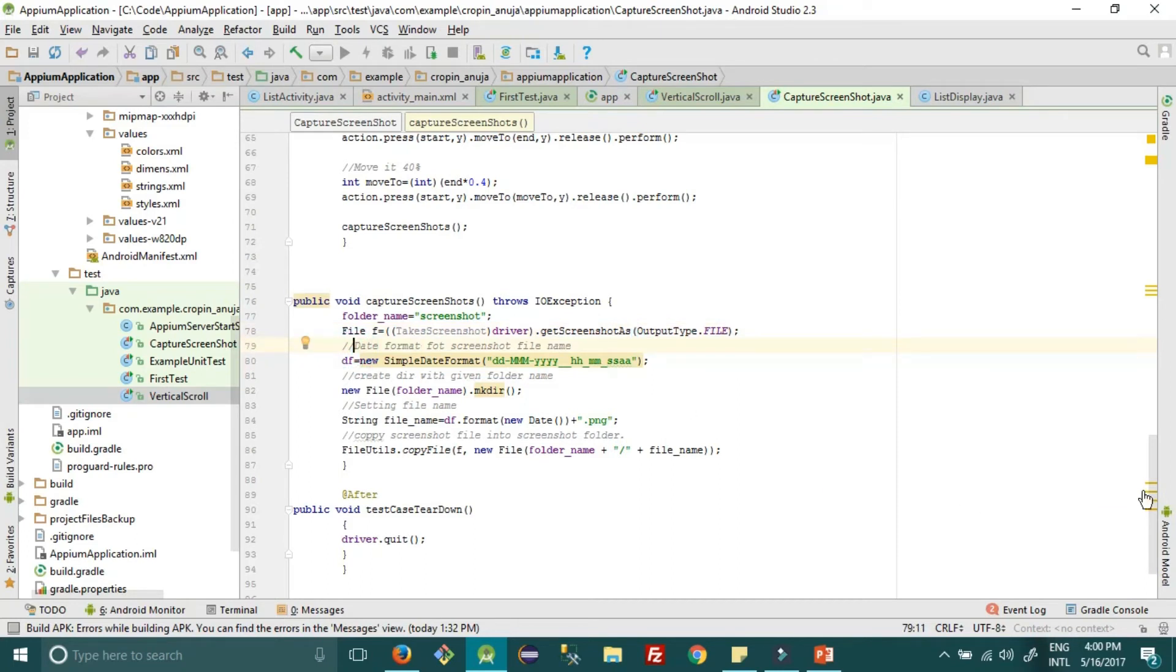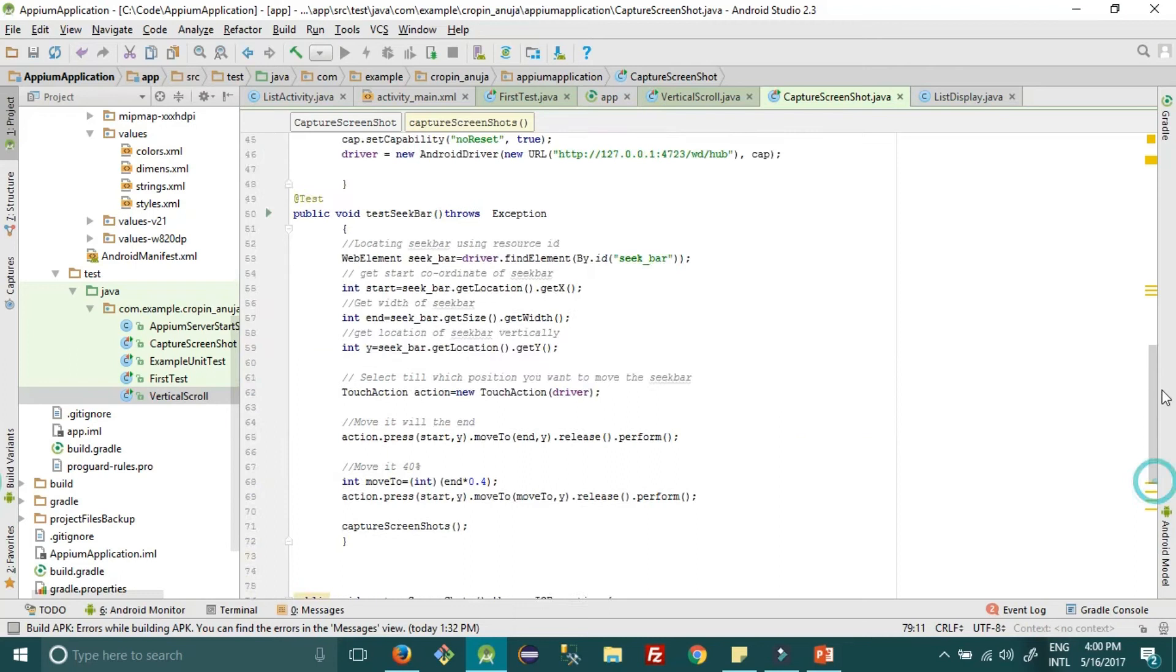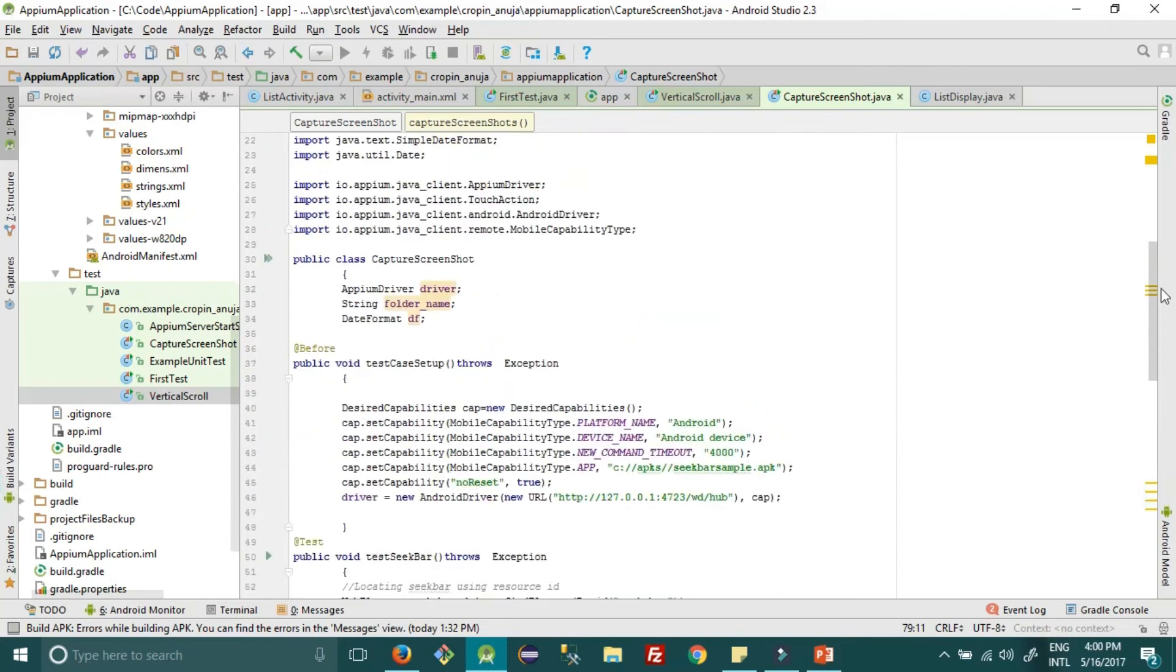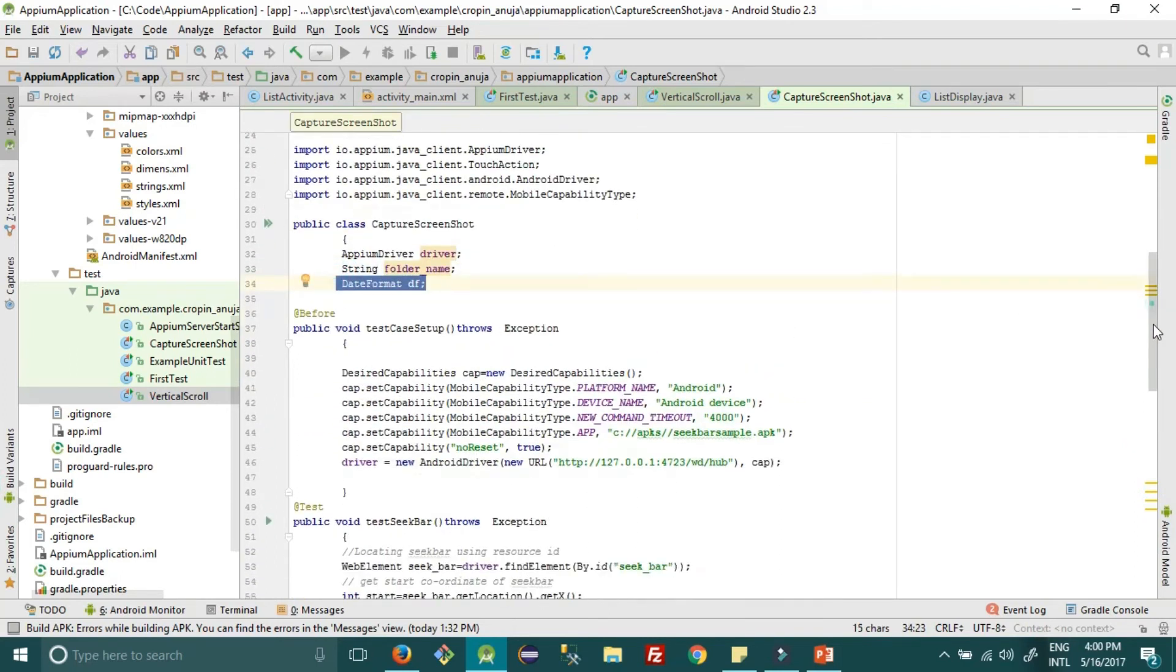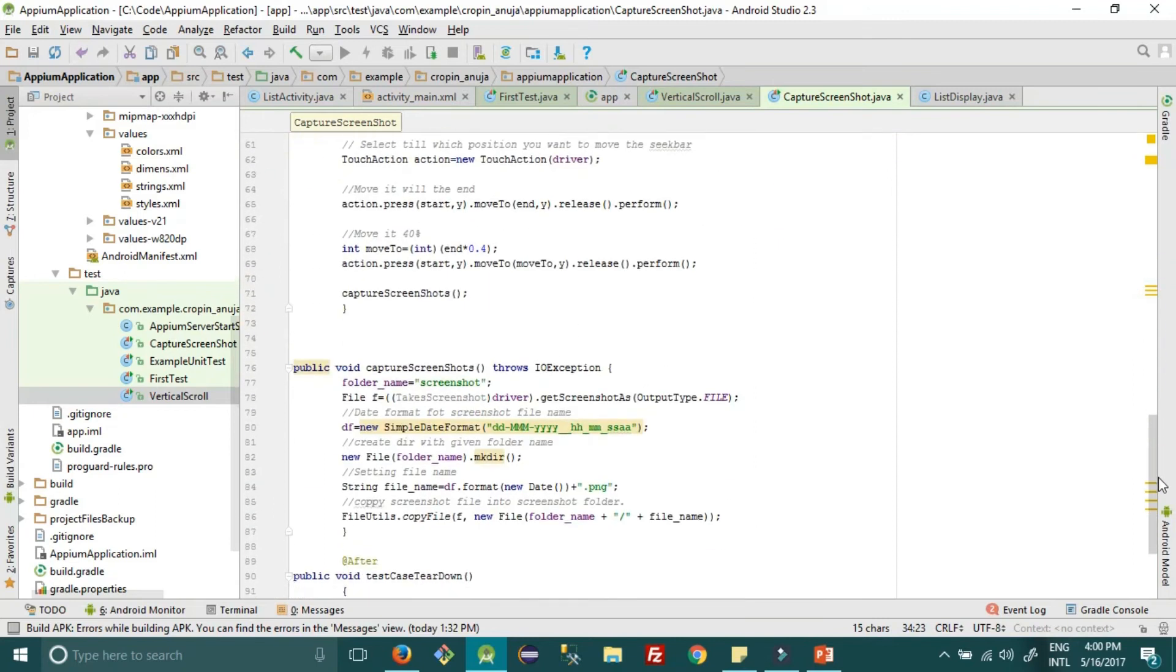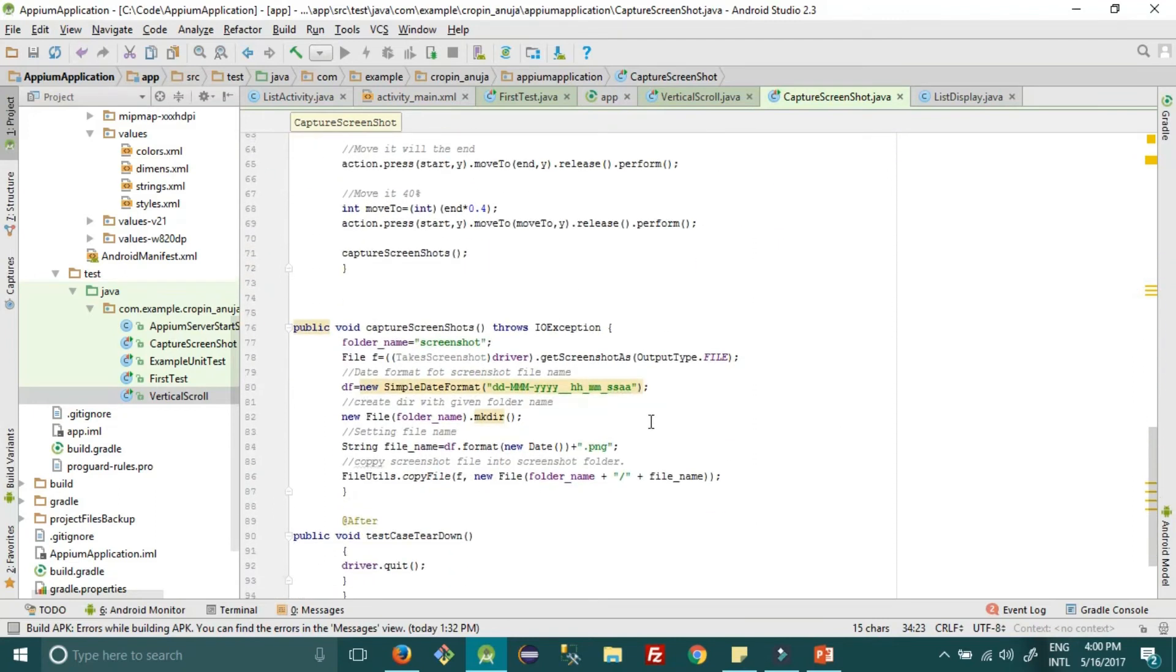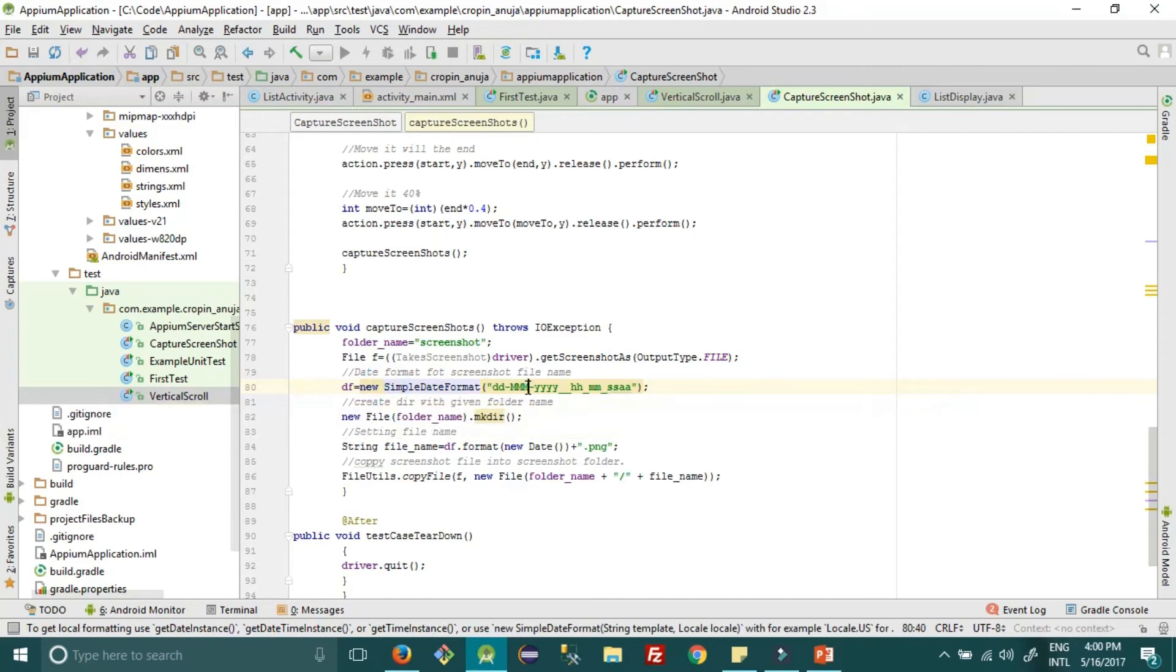Then we have created a date format object, date format DF. So in this object we have just instantiated this object with the specified date format which we want. We can give different date formats supported by this function.